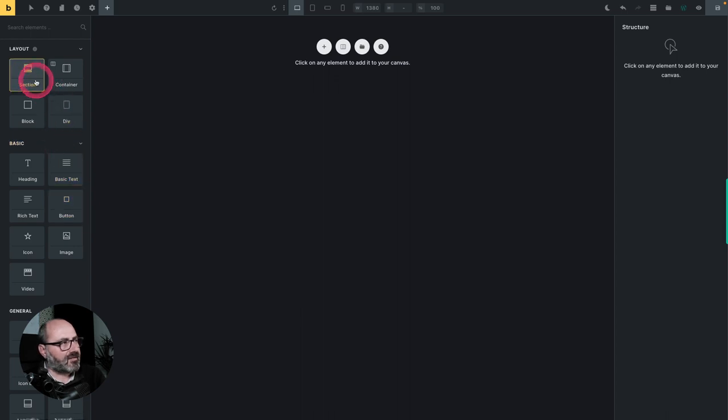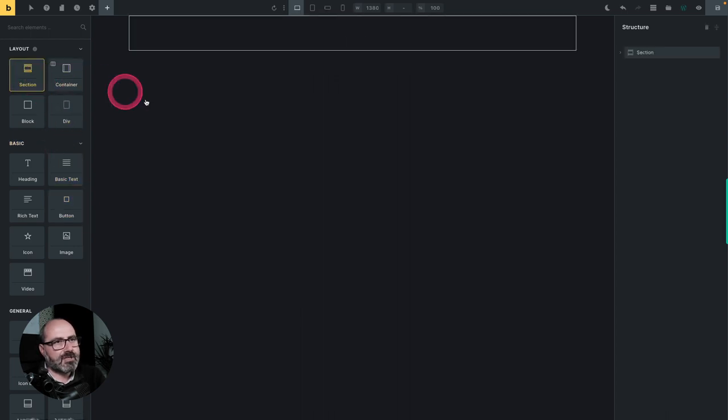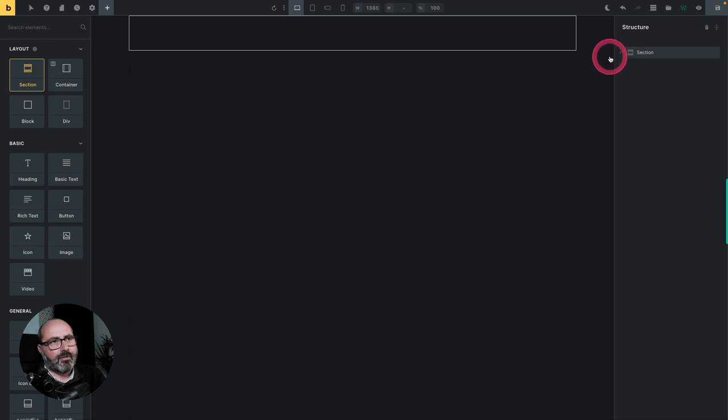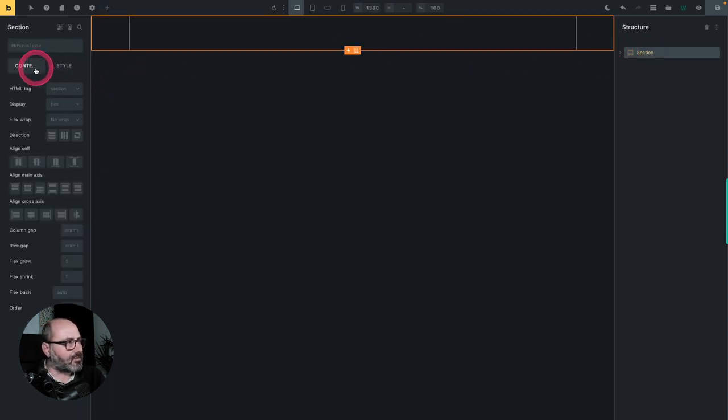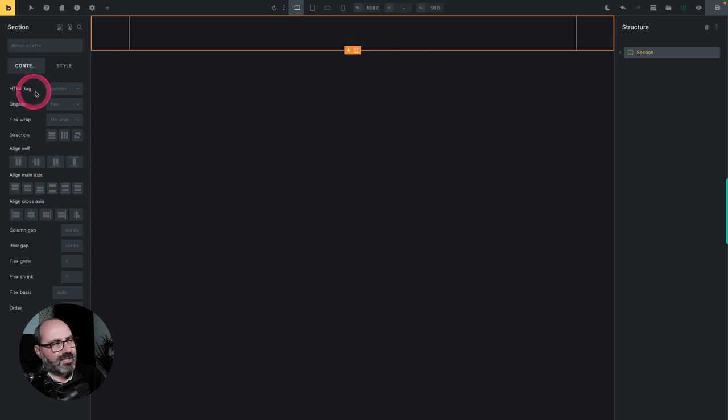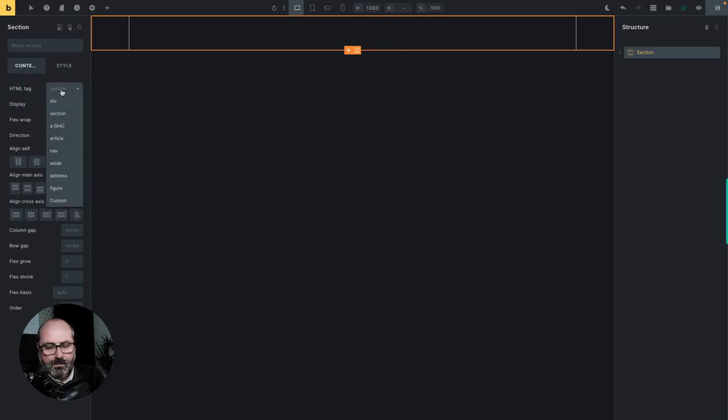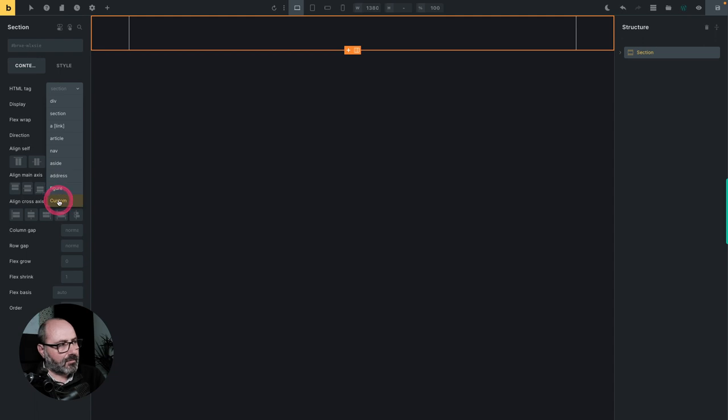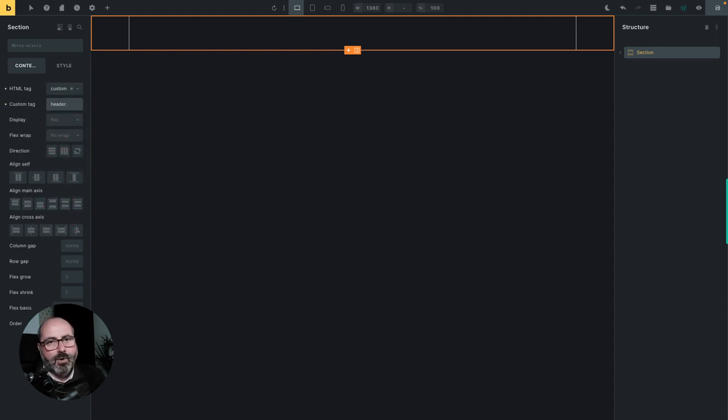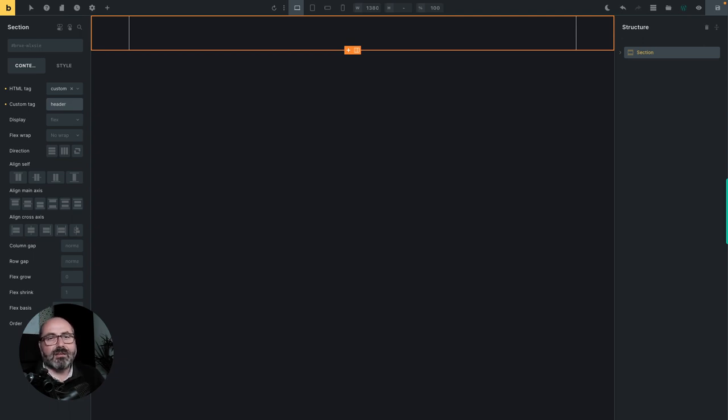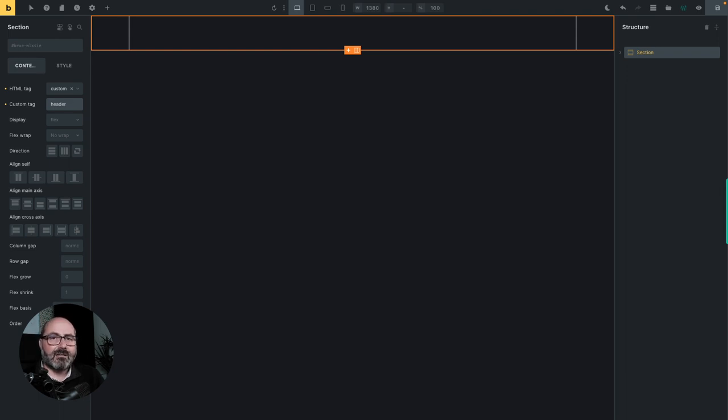If I insert a section and I want my section to be a header with the header HTML tag, I need to select my section, go to the content tab, then open the HTML tag dropdown and header is not available as a tag. So I need to go to custom and type my header tag. And now I will have a section container, but this time section in the bricks meaning of the section, but a header with the HTML semantic meaning of the header tag.